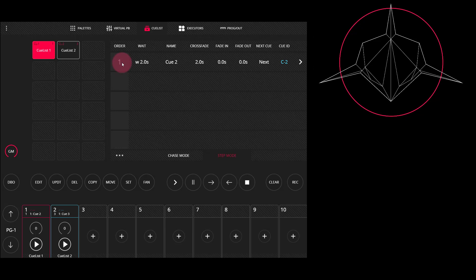You can tell it renumbered because this one is still named Cue2, and it used to be in the second position.